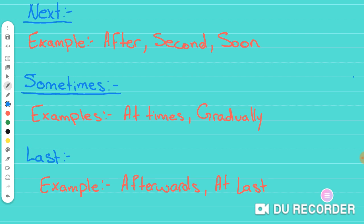So last thing here are time order words that give the meaning of last. Examples of these are afterwards or at last or things like in conclusion. These are words that towards the end kind of sum up everything that is happening or kind of give you the idea that the conversation or the passage that you're reading, like the comprehension that you're reading, is coming to an end.